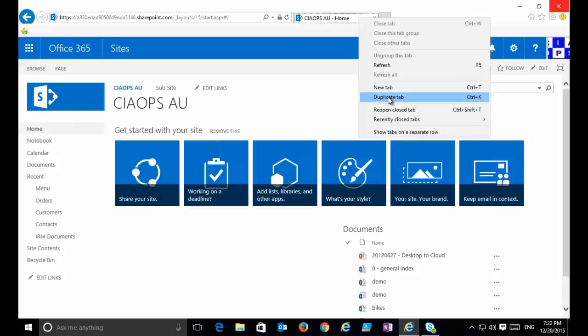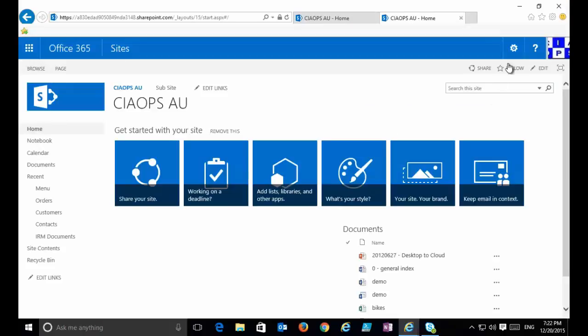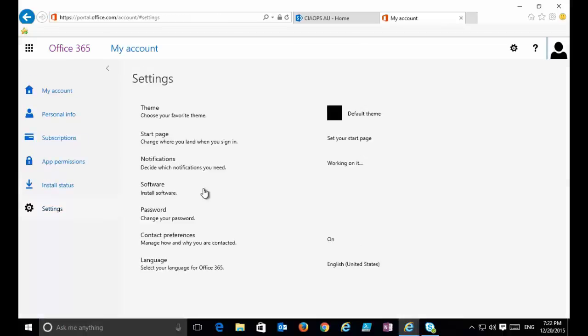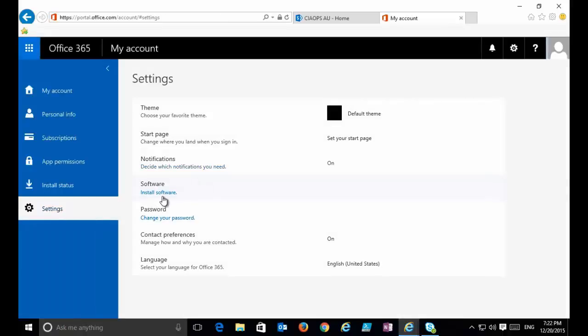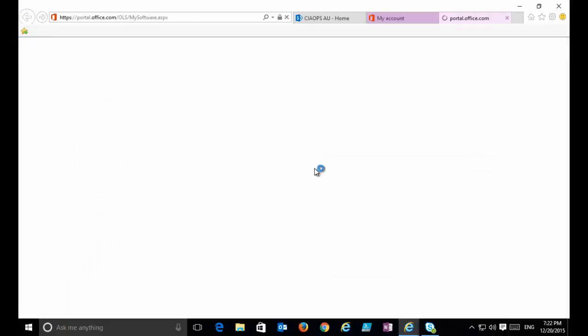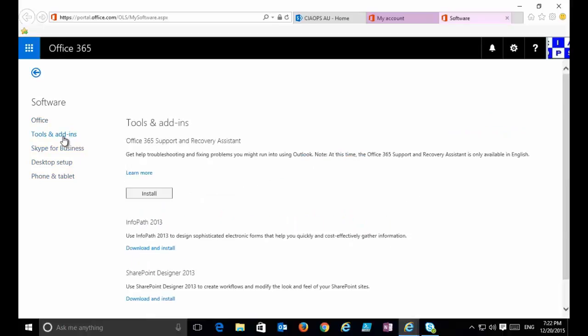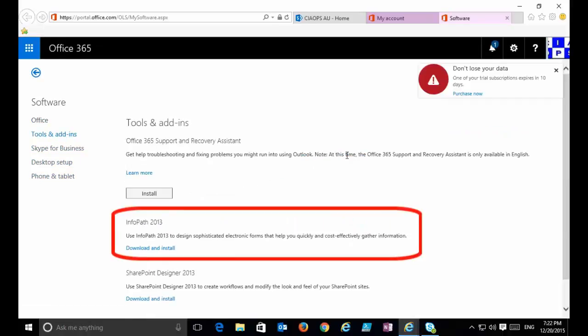The way you can get that with your subscription is to log in to your tenant and go into your Office 365 settings at the top. The option will be displayed in your profile that allows you to access your software — there's an option to install software, and you'll see that one of the options under Tools and Add-ins is the ability to get access to InfoPath. Select Download and Install.